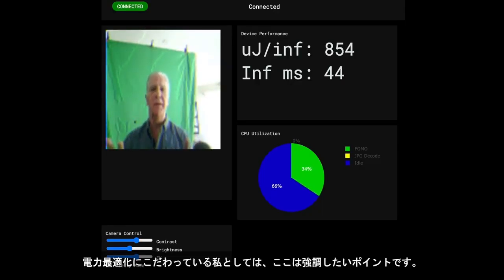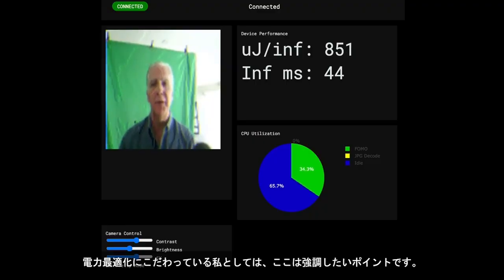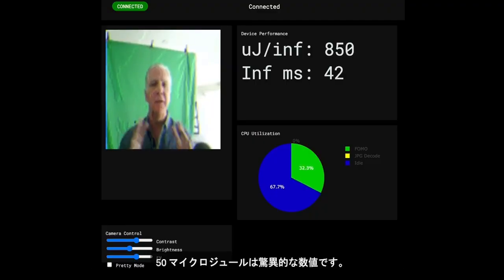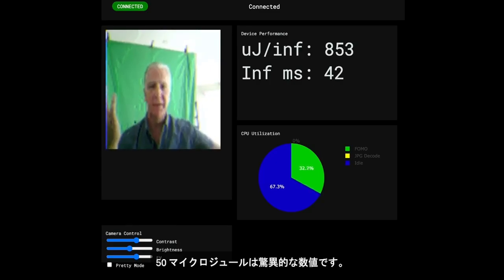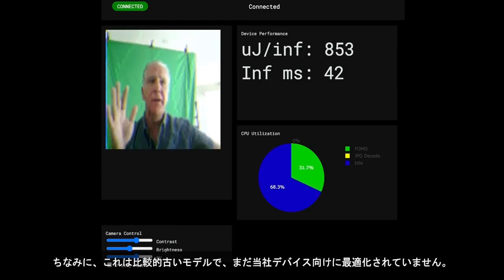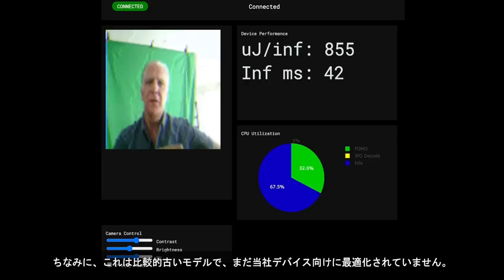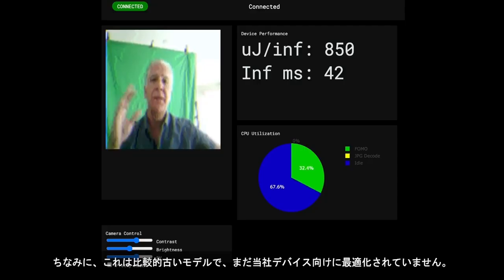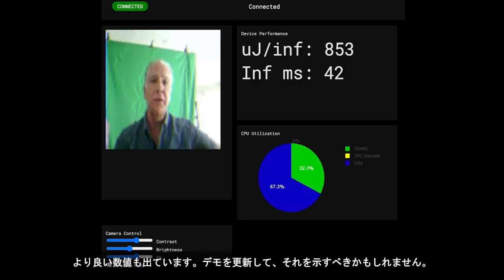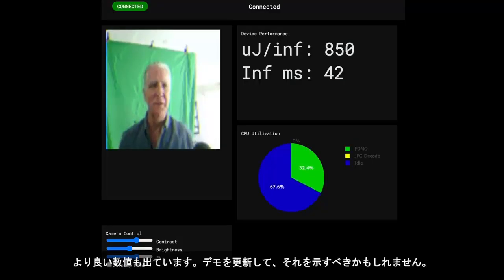I know I'm obsessed with power, but I don't want to let this one go past — 150 microjoules is amazing. That is a crazy number. And by the way, this is an older model, not so optimized for our device yet. We've seen much better numbers, and I should probably update the demo to show that.